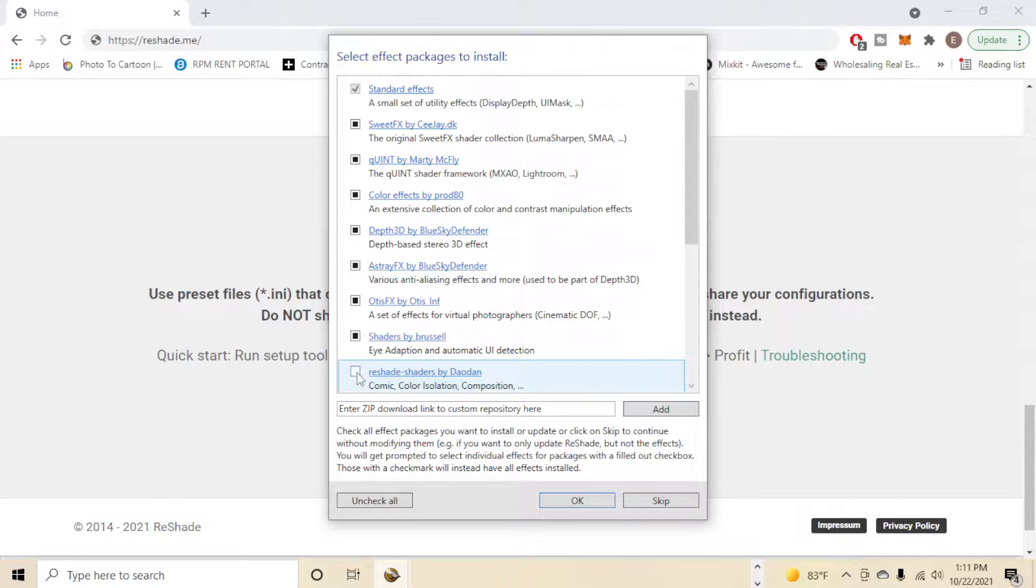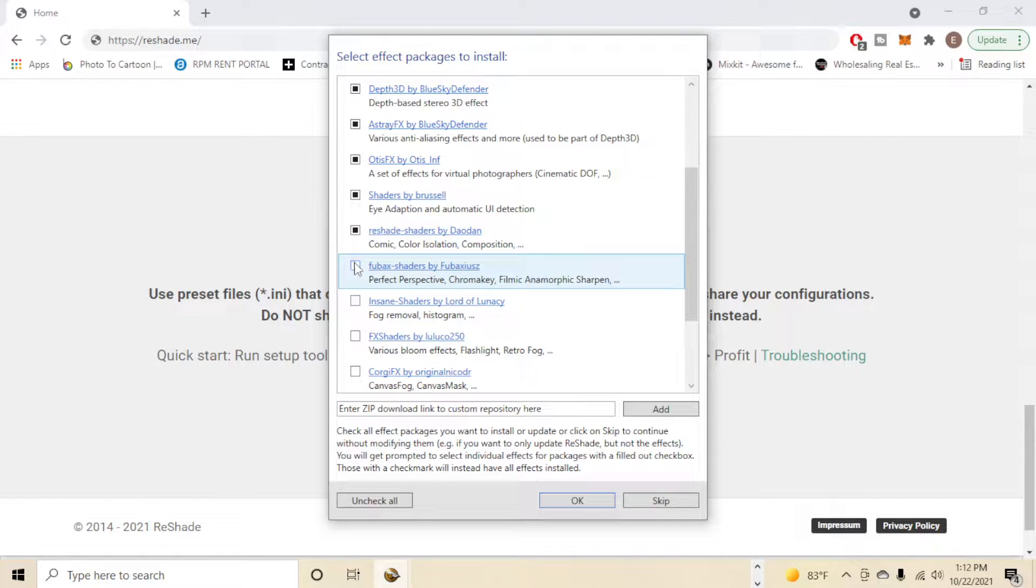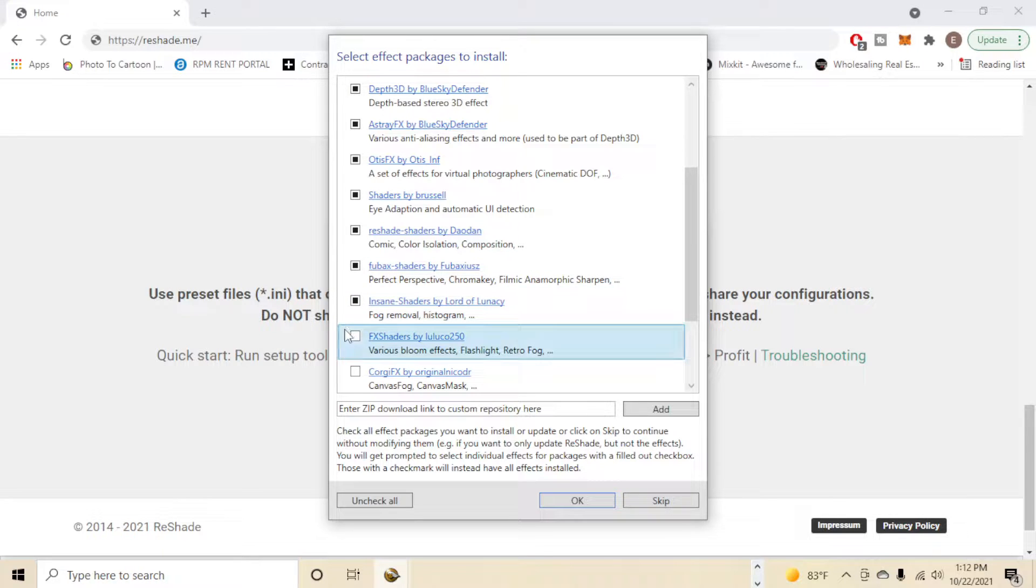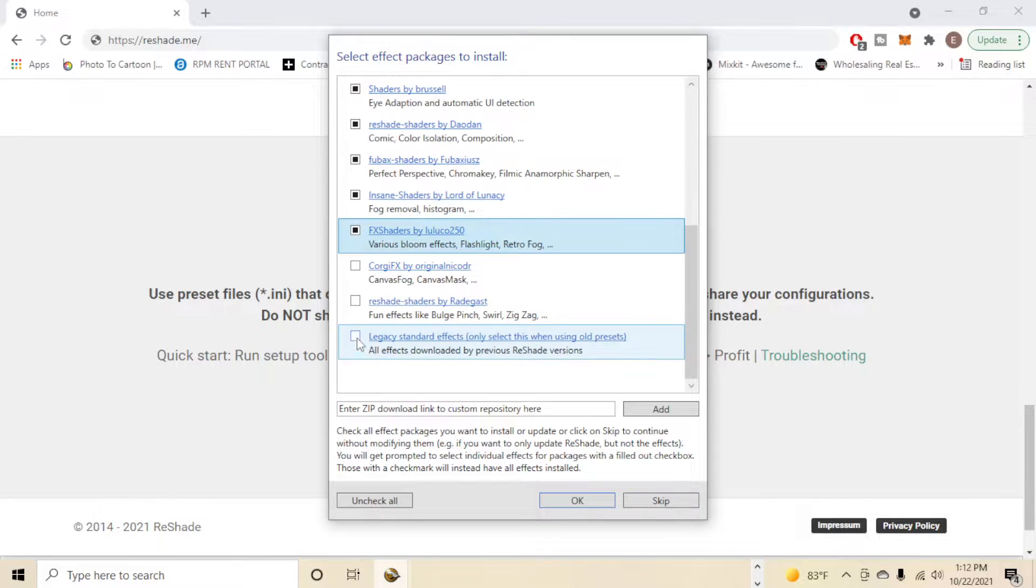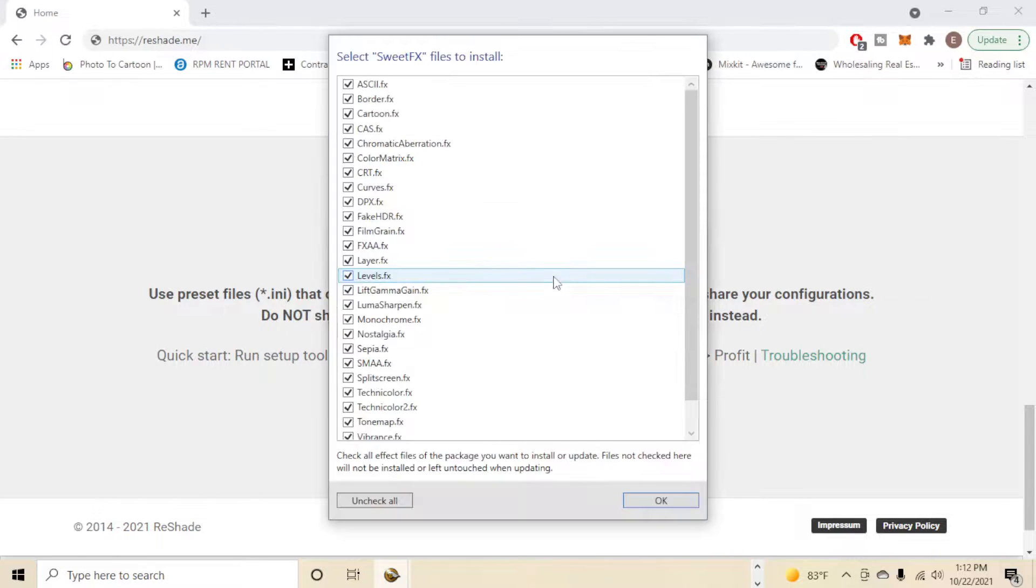However, if you want to see exactly what they are, you can click on the name itself and it will bring up the webpage for those effects. So I'm gonna open all of them. There we go. And then after you have that, go ahead and click OK. And now it's simply just going to install.